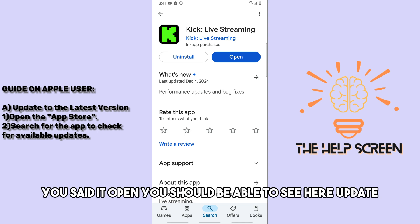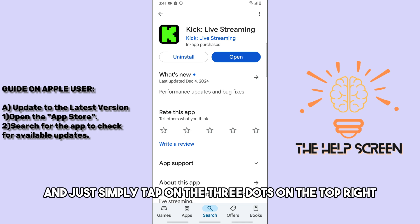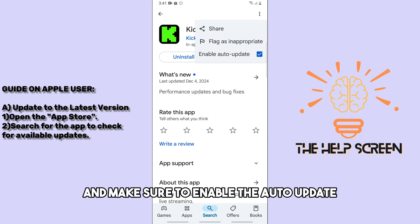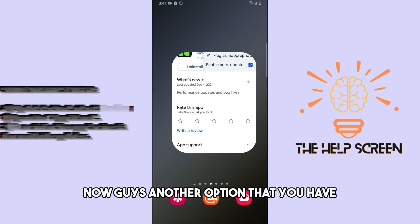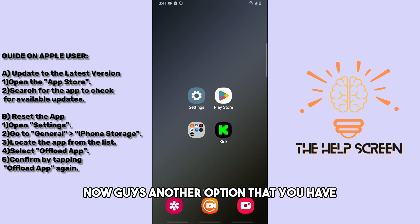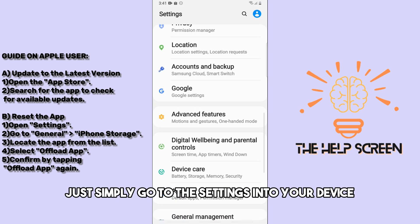Tap on the three dots on the top right and make sure to enable auto-update.